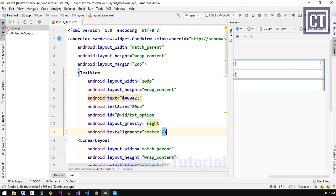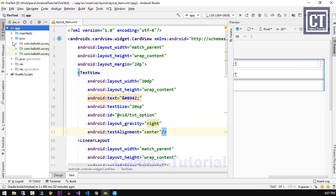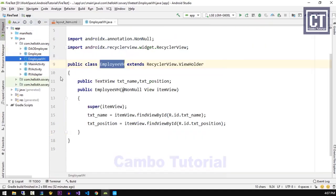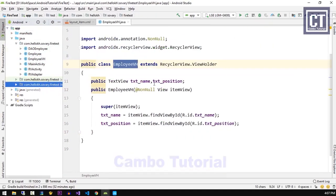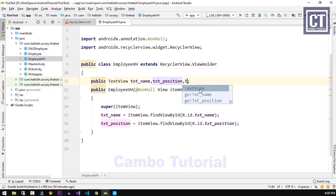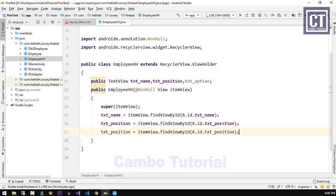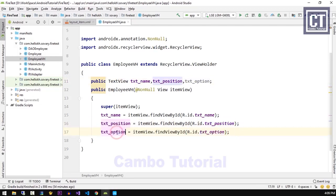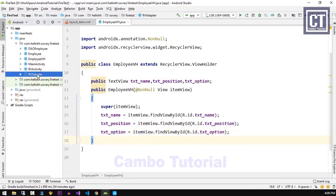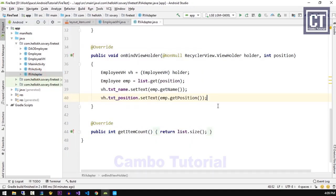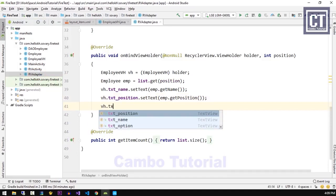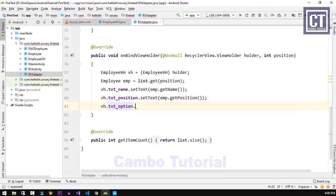Let's go to the EmployeeViewHolder, where we're going to find the control in this layout. We're going to insert another text view for the option and find the view by the ID. Then we're going to implement the action when we click on it, which is in the rvAdapter class. We'll call the option control and set the click listener.